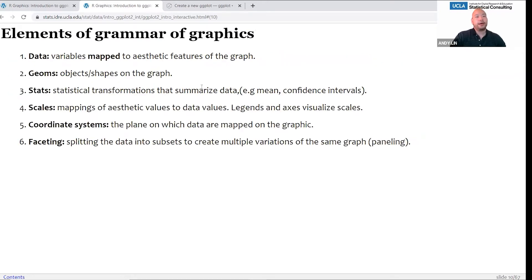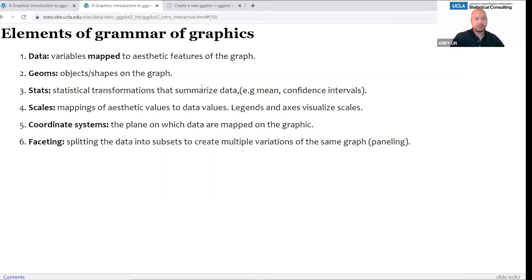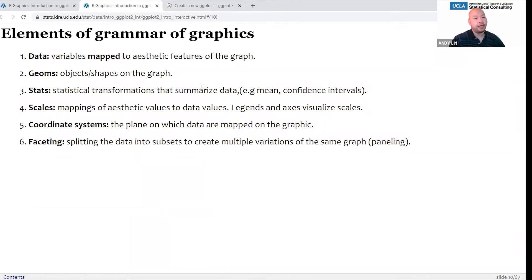There are stats, which are statistical transformations that summarize the data, such as graphing the mean or confidence intervals. There are scales, which map aesthetic values to data values, like a color scale that maps a data value like 'one' to a color like blue. There are coordinate systems, which are the plane on which the data are mapped. And then there's faceting, which means splitting the data into subsets to create multiple variations of the same graph — some of you may know this as paneling.